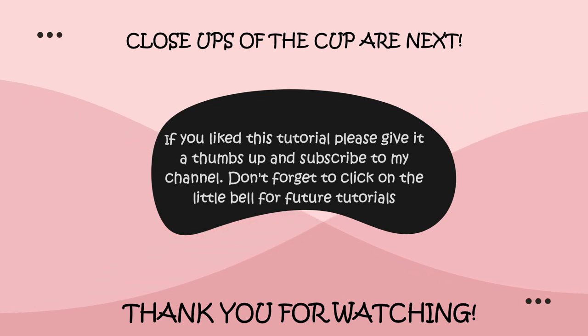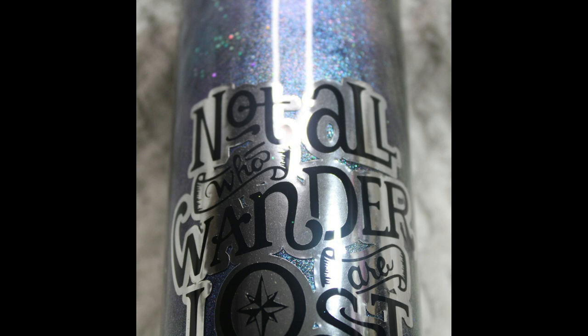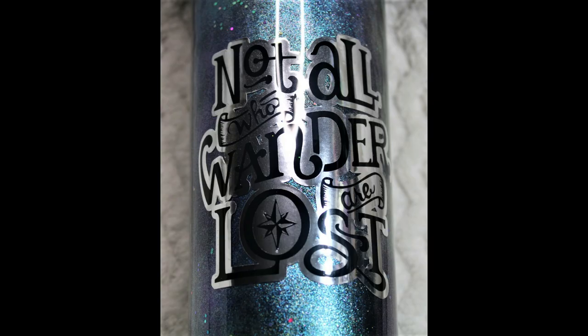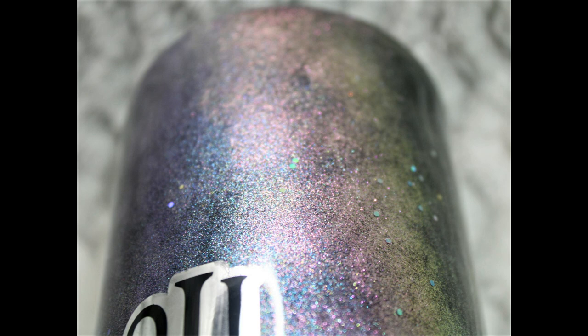Here are the close-ups. Again, I apologize, I tried my best to get good pictures of them, but these inks are not very photogenic with my photographing skills. I hope you enjoyed the tutorial. Thank you for watching, bye everyone.